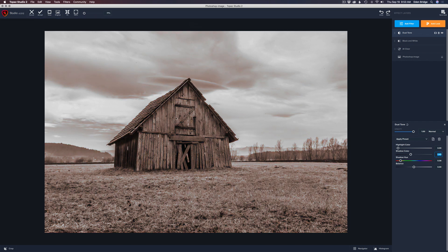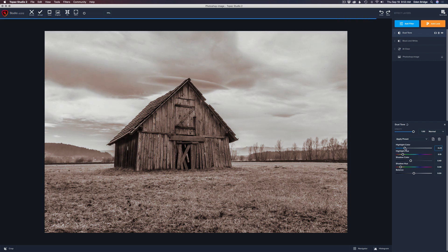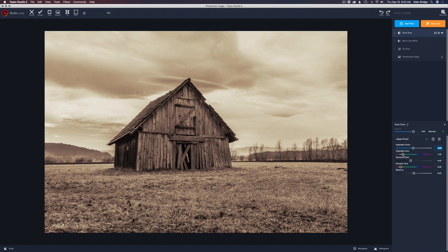What if we wanted to take our highlights a different color just for some interest? Now let's add a highlight color. For a sepia tint, I would just leave it the way it is and save it out. But let's experiment with a highlight color — let's move our highlight color up to the right. It always defaults at this sepia type color.